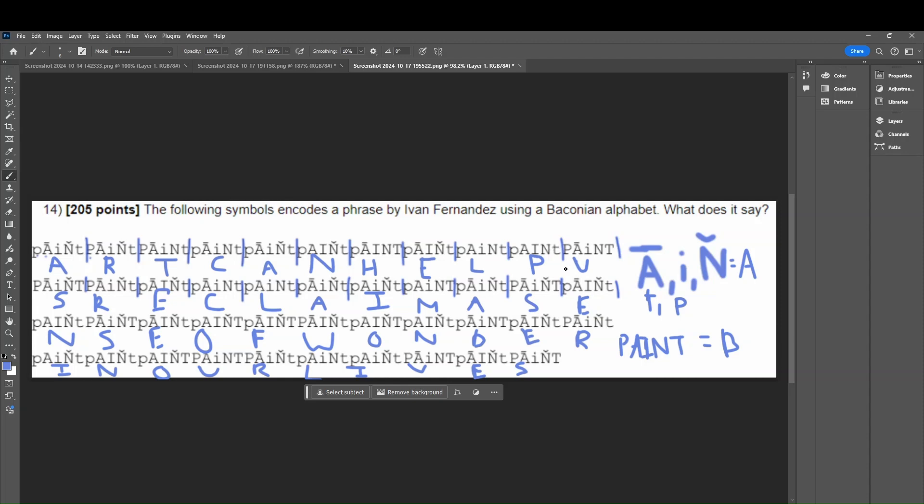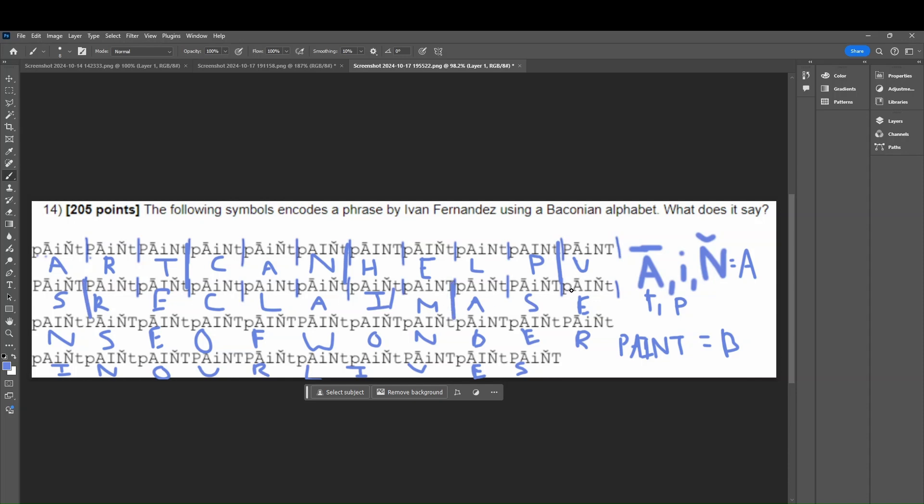Now, there's a few letters here, such as U, I, those letters, remember, those are U, V, and then I, J, but I can see from the other letters that it just doesn't make sense, so I don't put those there. Whenever you see a U and an I, remember that's going to be U, V, or I, J. All right, so this quote in the end says, Art can help us reclaim a sense of wonder in our lives.